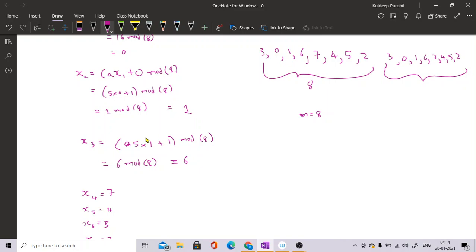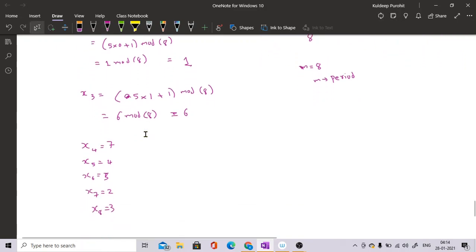If you know the value of m, you can know after how many values the random numbers will repeat the same series. However, a poor choice of a and c can also cause early repetition.